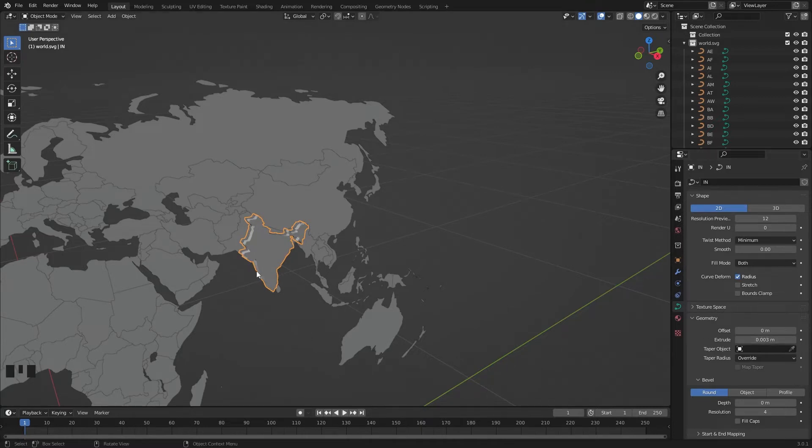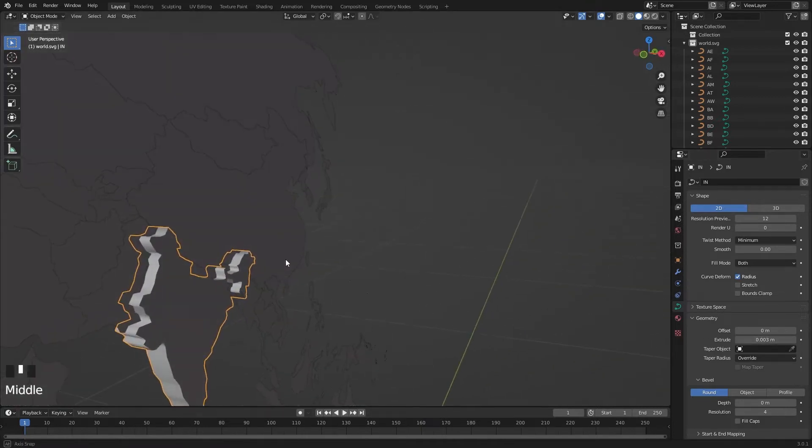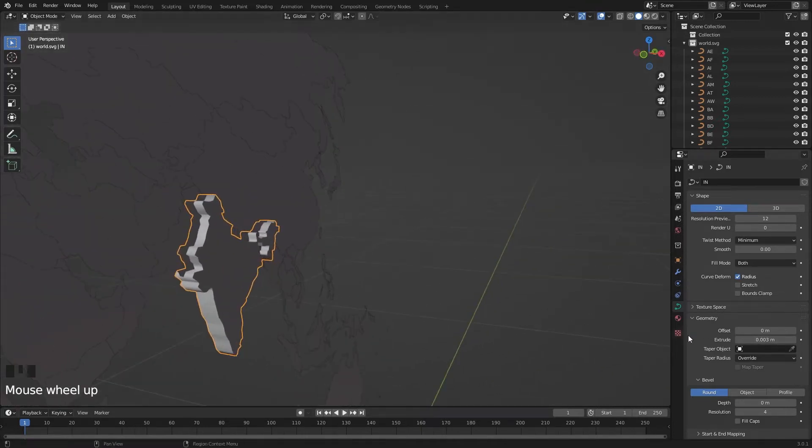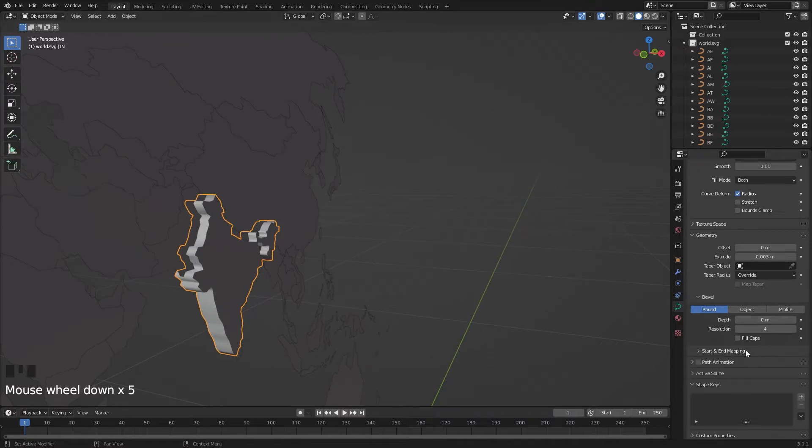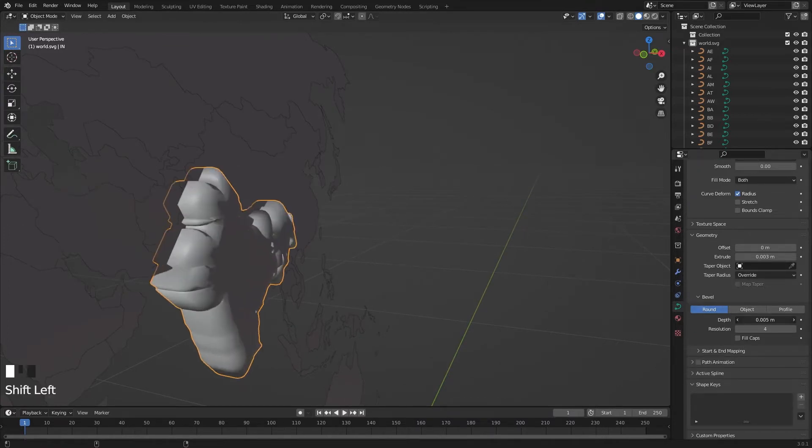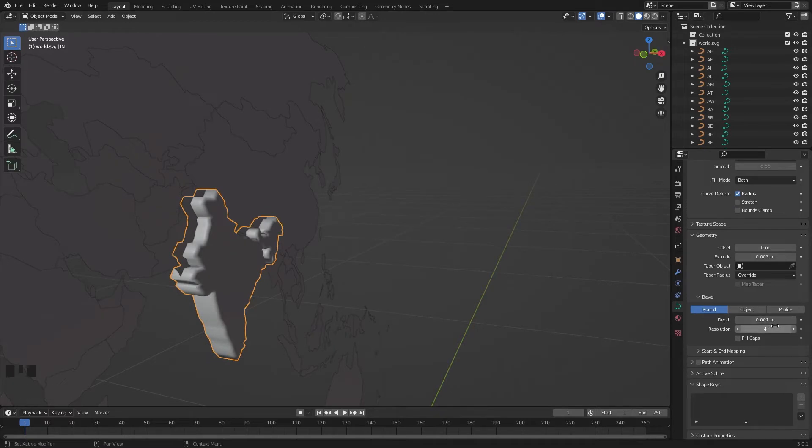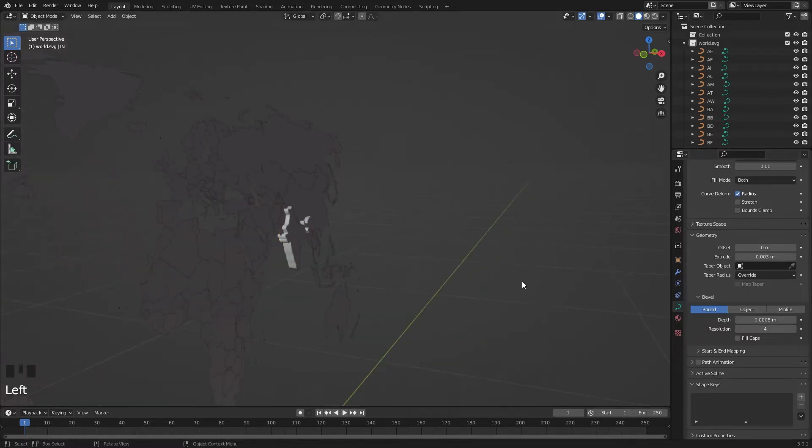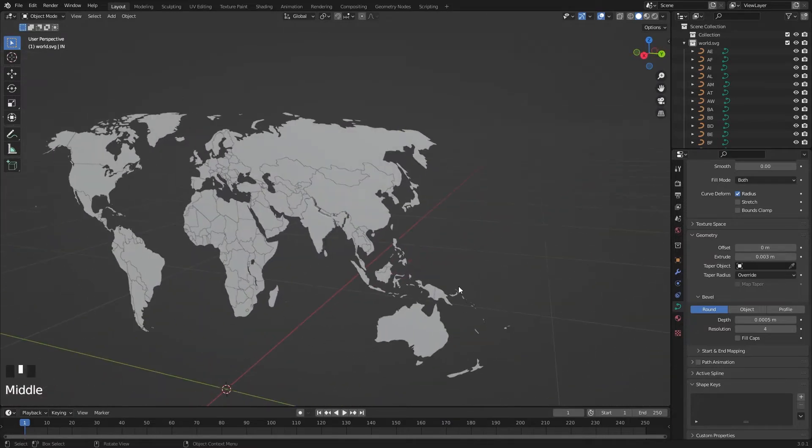It looks good. And here in the Bevel, change the depth. You can type it instead of using the mouse. I'm adding another zero and change it to five. Looks good.